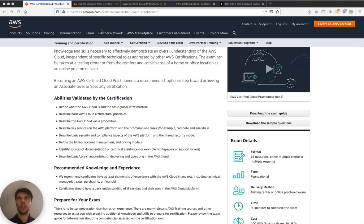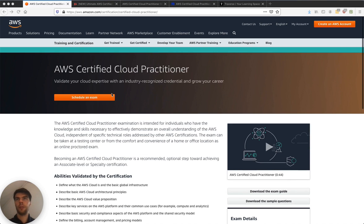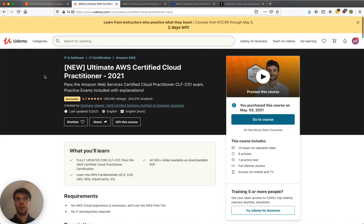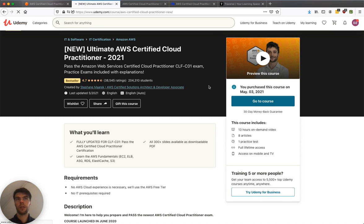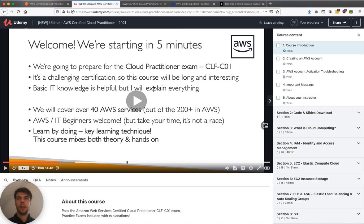So I subscribed to a couple of courses that help you practice for this exam. One is on Udemy, it's a course by Stefan Marek. Let's go to the overview. So here it's got a bit of an introduction, but it's not really clear what's going to be in the course.